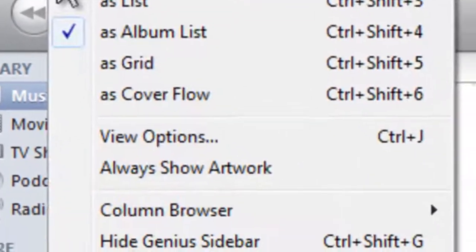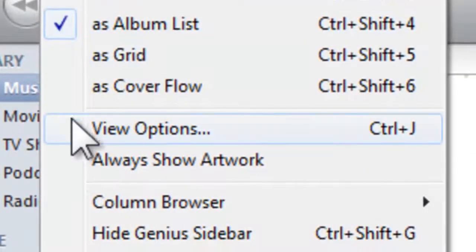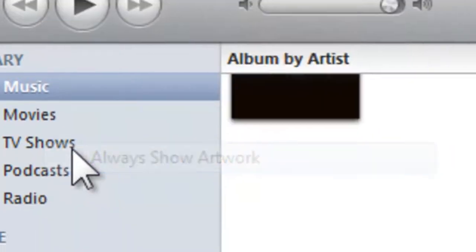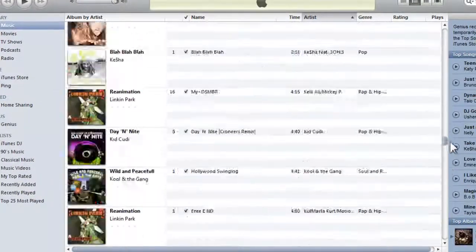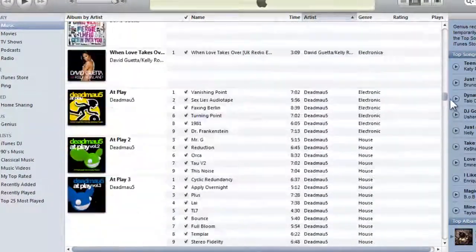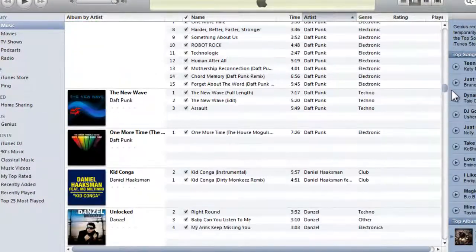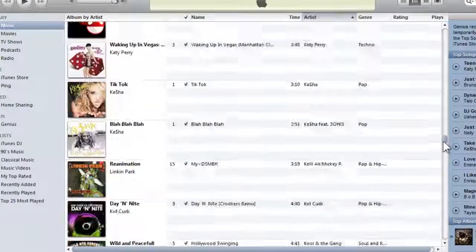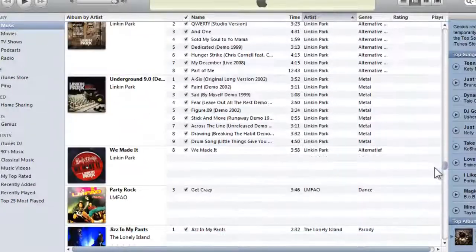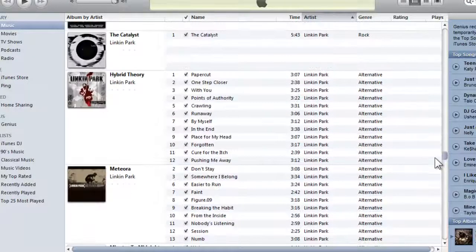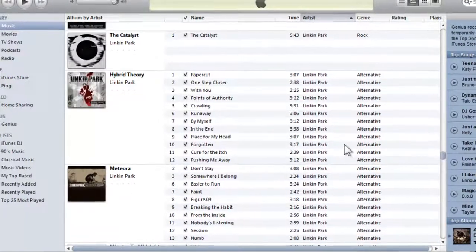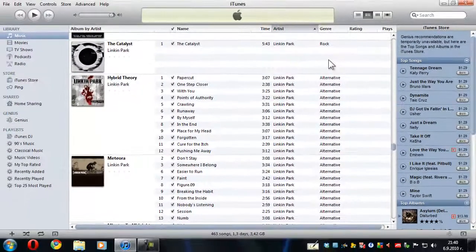All you have to do is press View and then select Always Show Album Artwork. So if you scroll through your entire music library now, you're going to see that all of your albums are shown with album artwork.